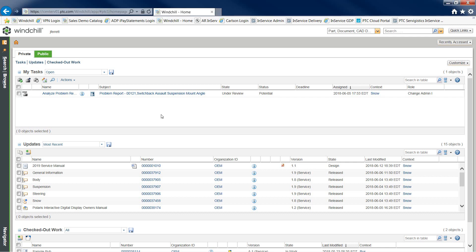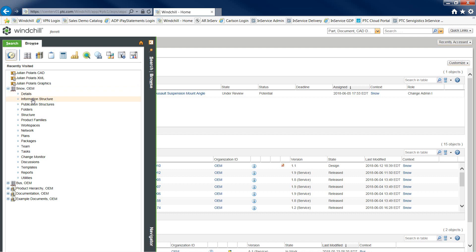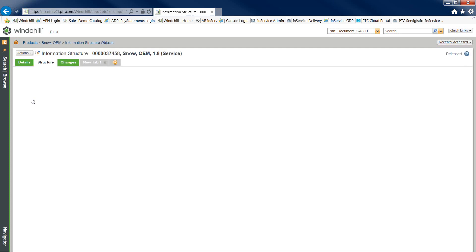Windchill Service Information Manager, along with PTC's Arbortex Editor, provides a connected authoring experience for a technical writer. Within Windchill Service Information Manager, let's navigate to our product information structure.